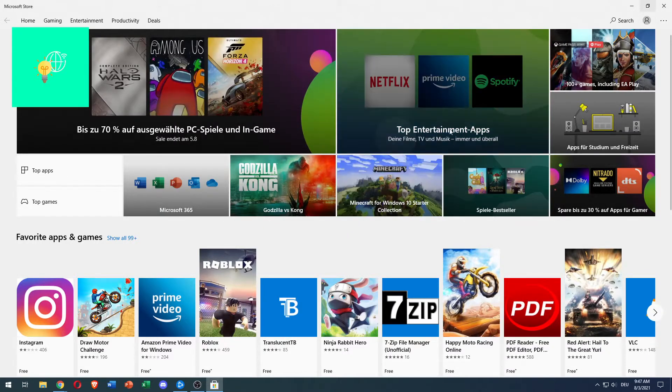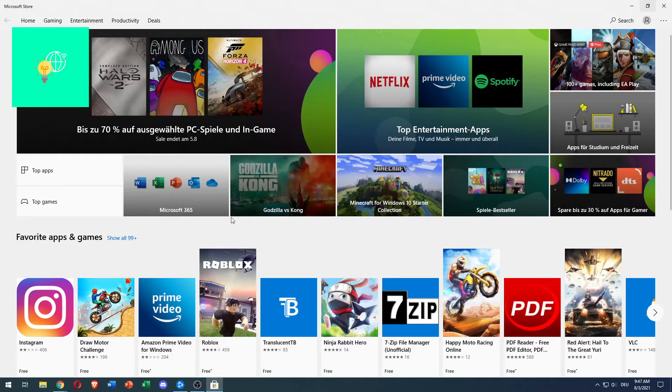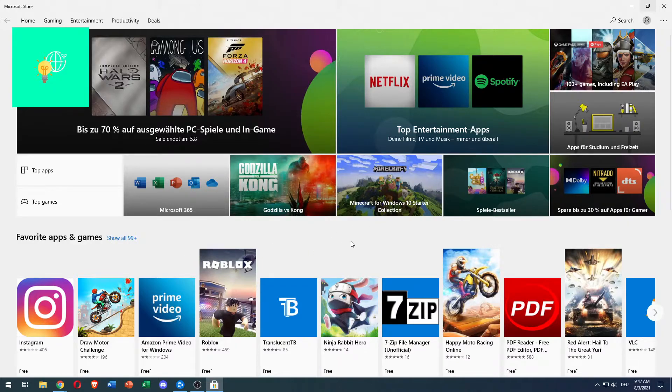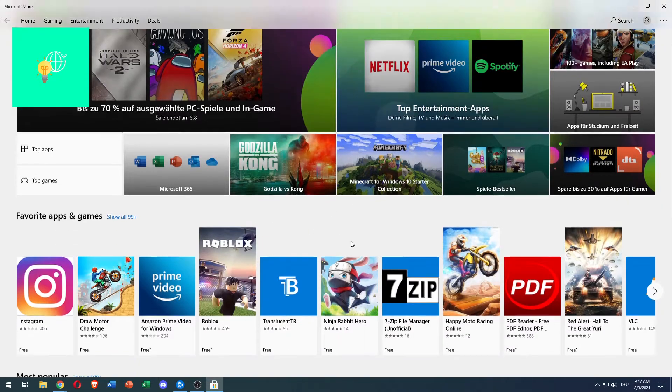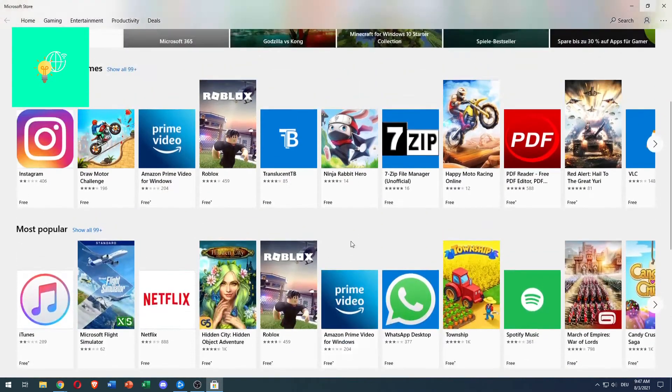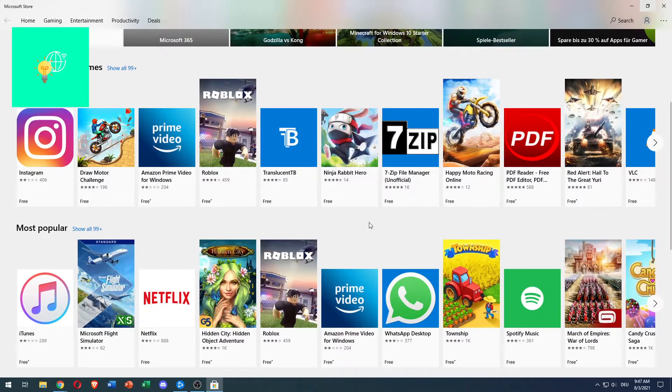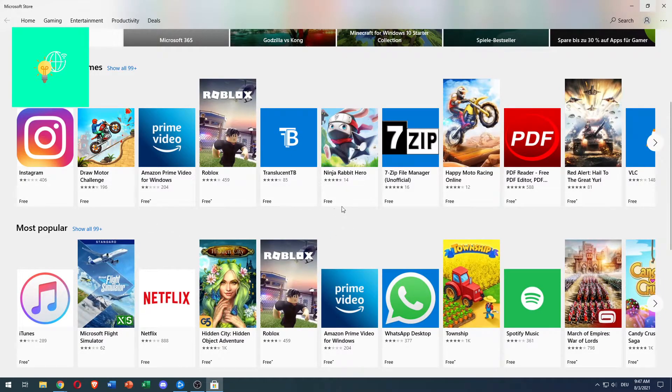Now once you're there, you will see this screen. And as you can see, favorite apps and games show all 99 and more. You can search for them. You can download plenty of apps. Most of them you'll have on your phone, you can now have on your PC.